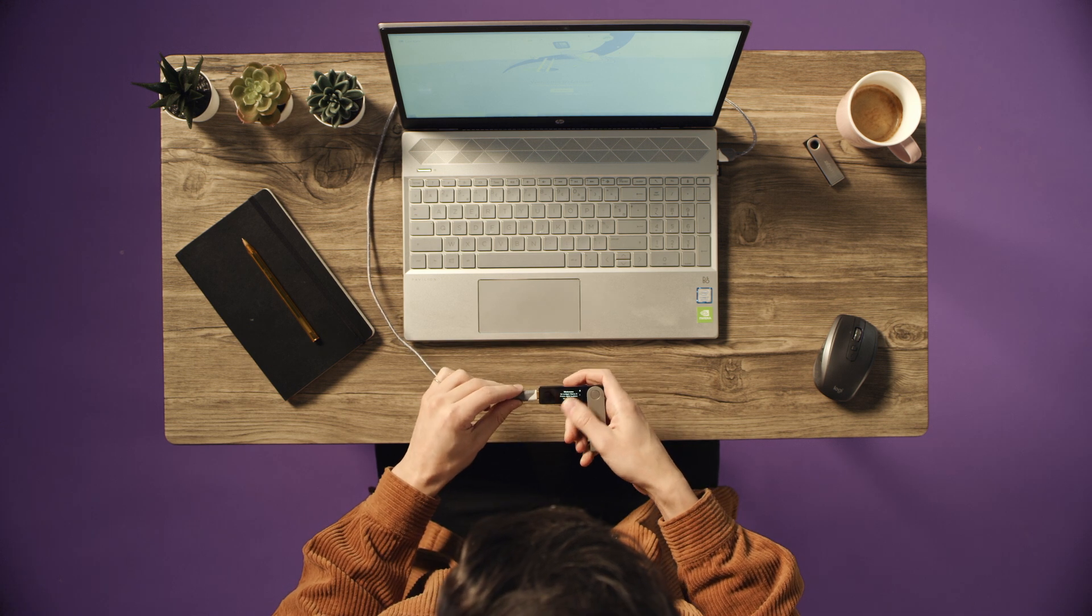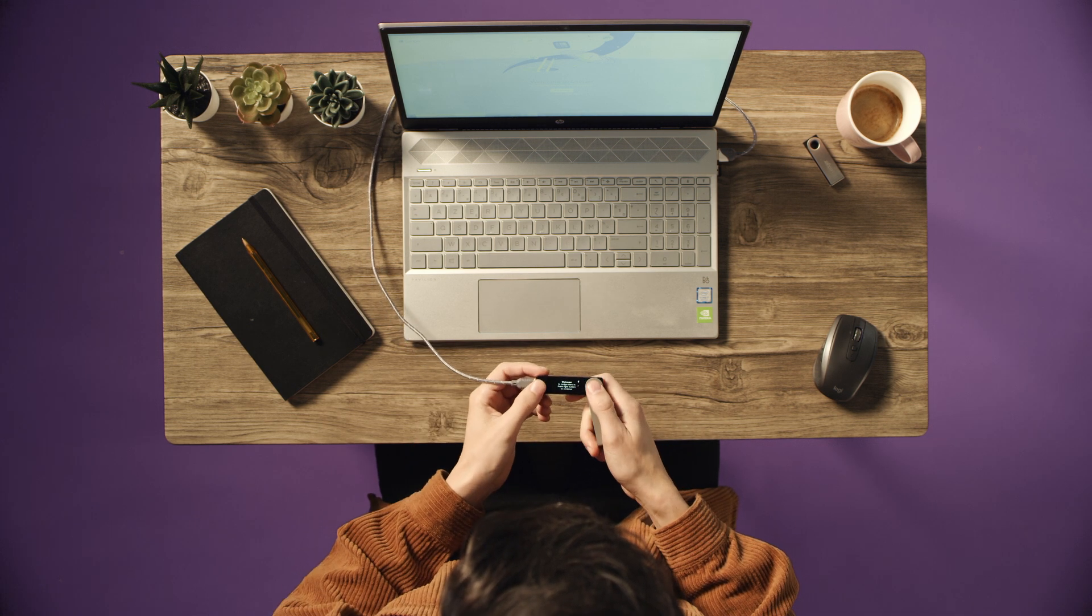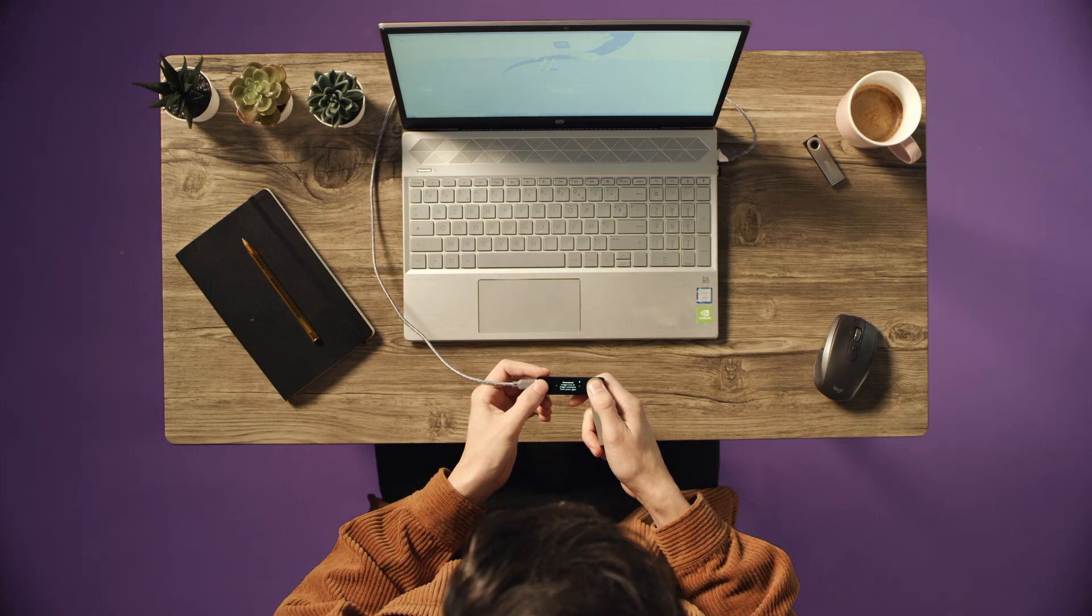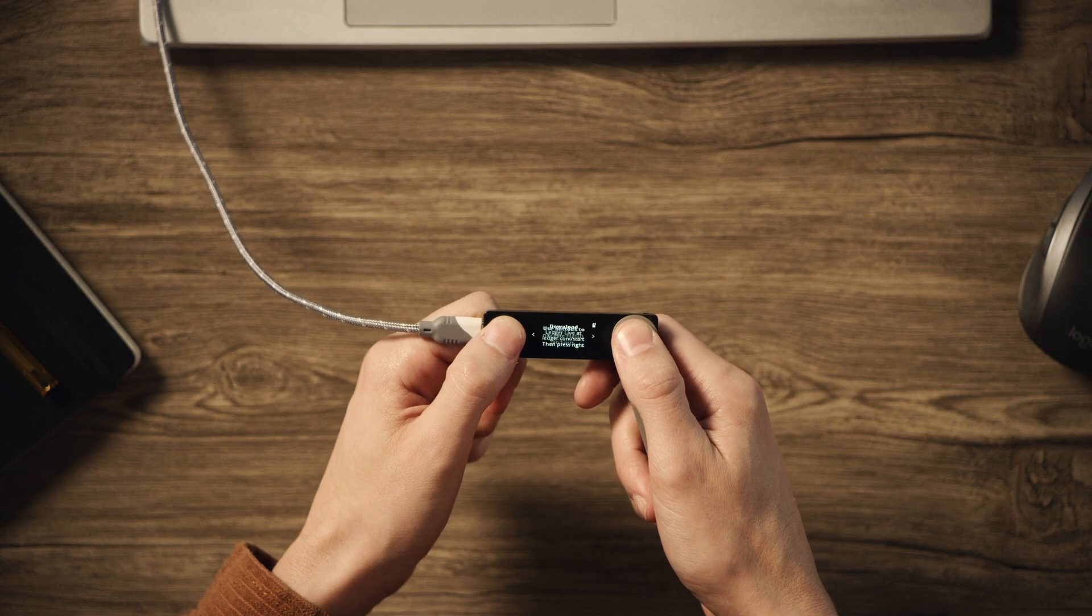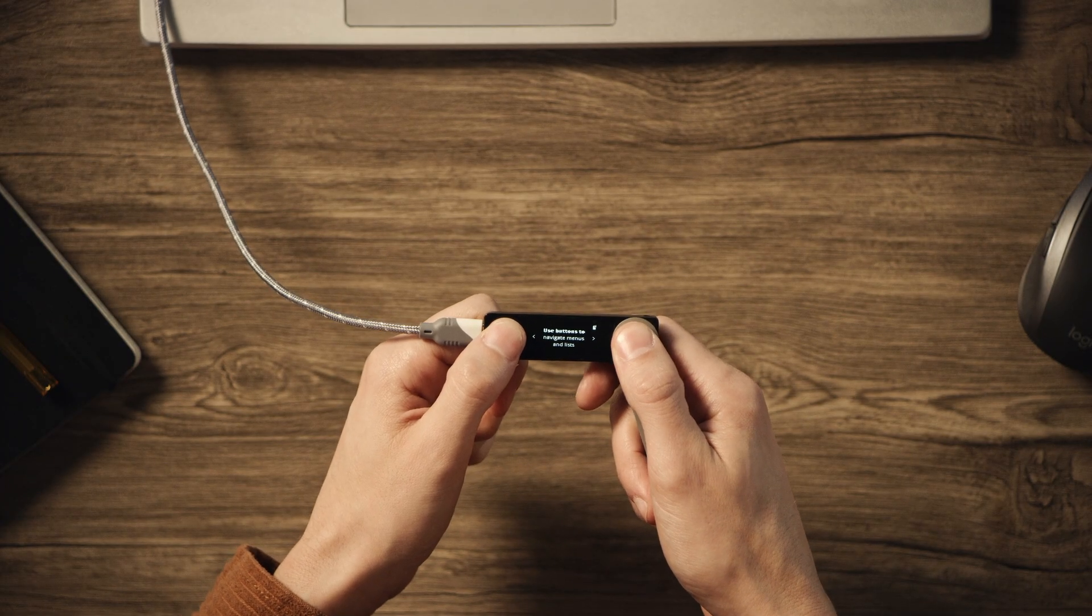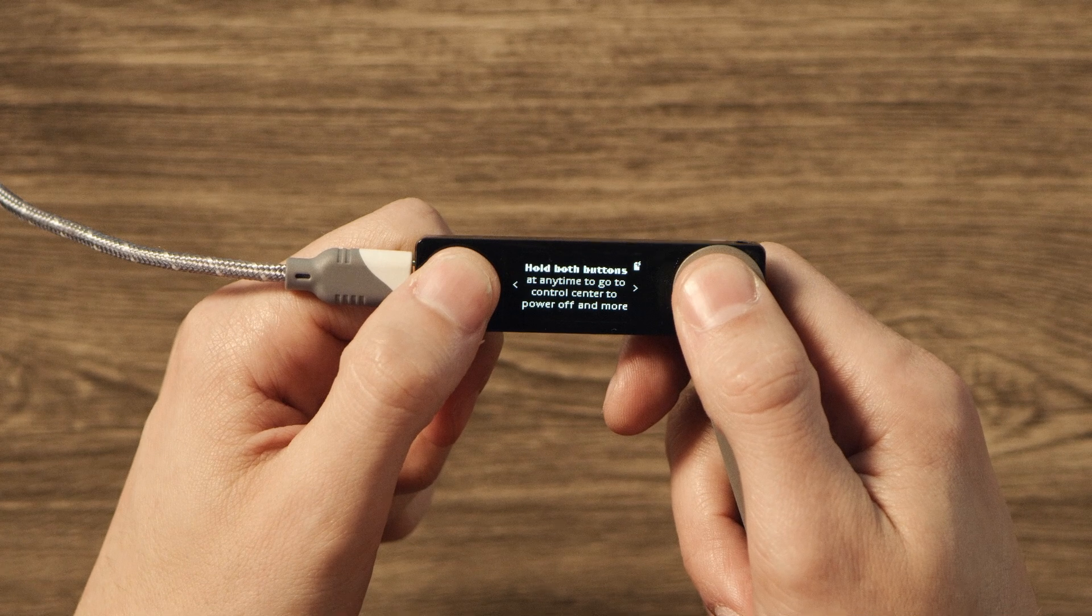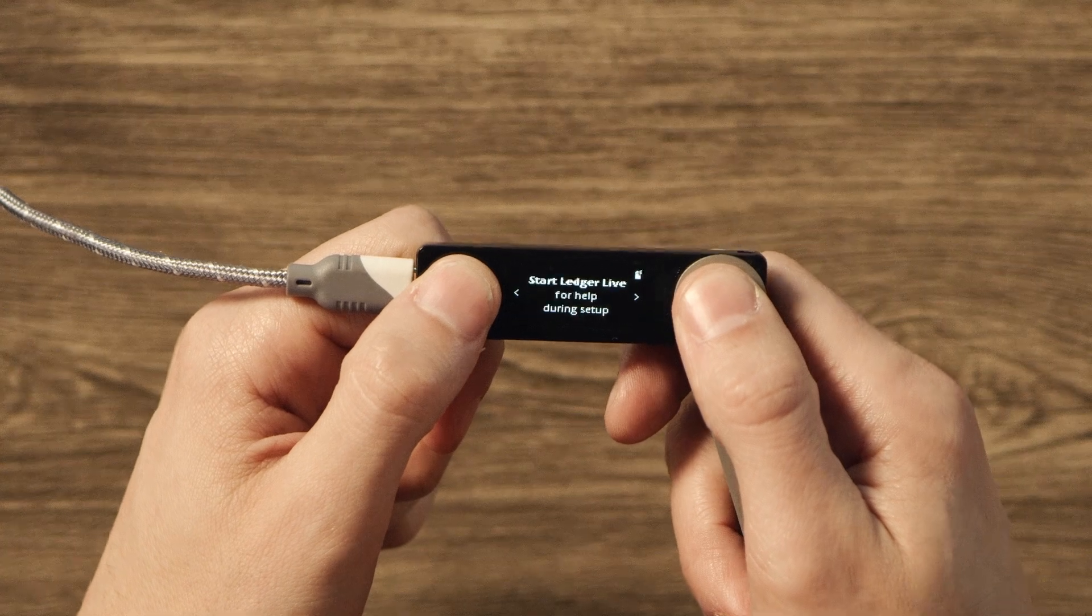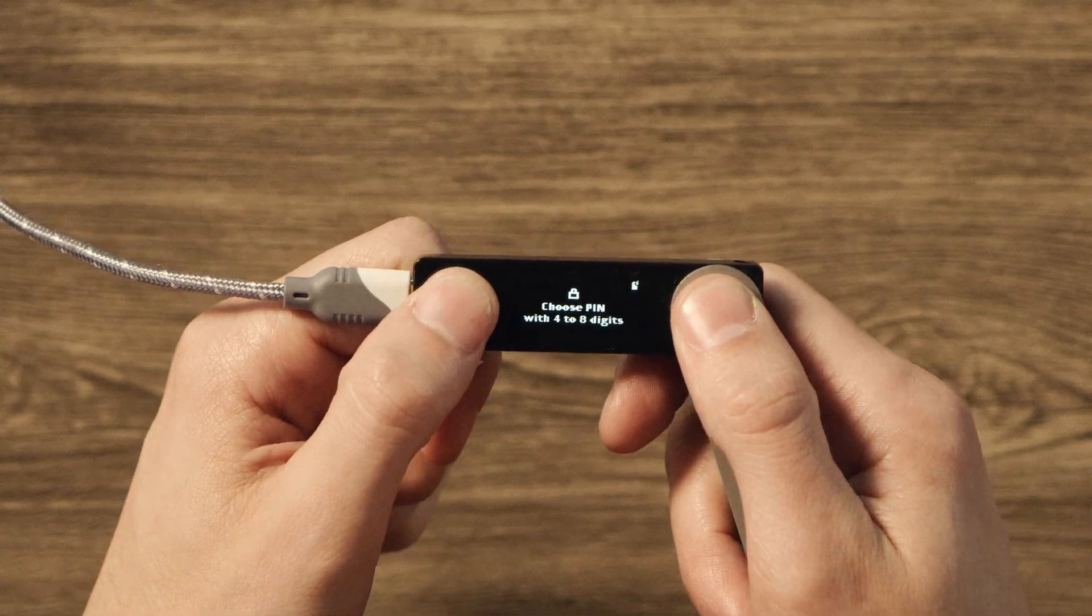Once it powers up, use the black and grey buttons on the front of the device to scroll through the navigation instructions. Use the button to scroll right until it says Set Up As New Device. Press both buttons simultaneously to make that selection.